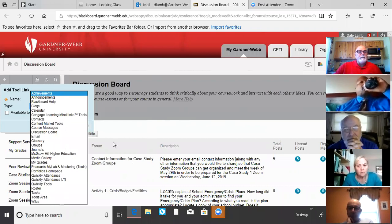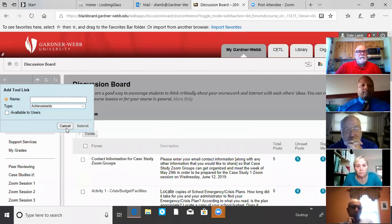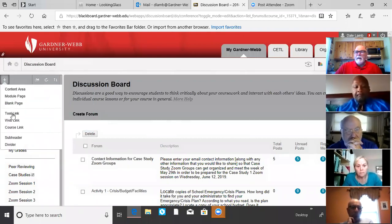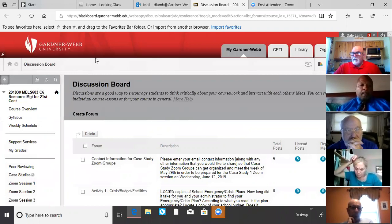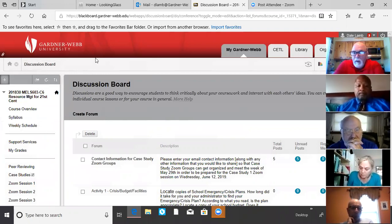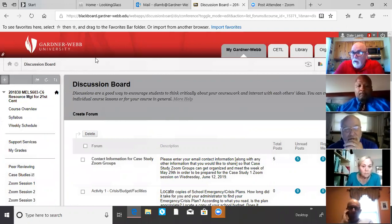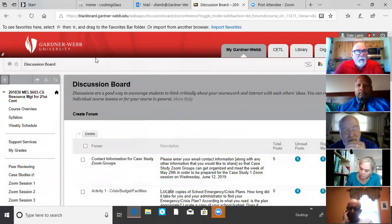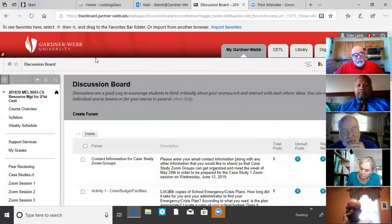So again, if you've got discussion board, you're fine and it's populated. If you know you've had a course copy and it ought to be there and you don't see it, that's how you activate it. Go up here in your little utilities box, that little plus, go to tool link, type in discussion board, and then select discussion board. Click submit, and when it pops up and you click on it, it'll be populated. That's a little trick for those of you whose course copy didn't work on your discussion board.